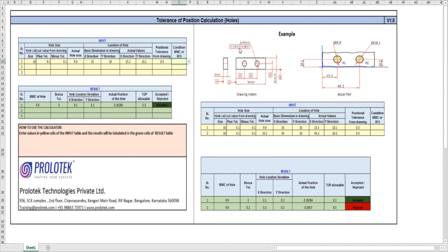see whether the maximum material condition modifier or regardless of feature size is applied. In this example, it is maximum material condition modifier. I give this, so I get the results here, and this hole is acceptable.